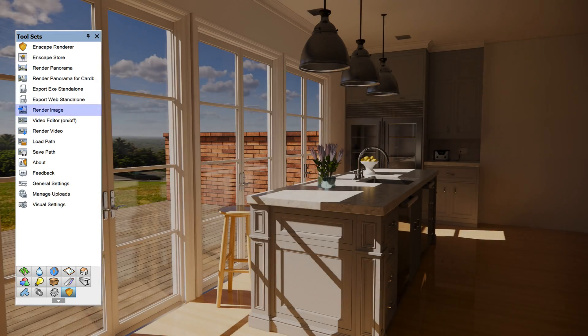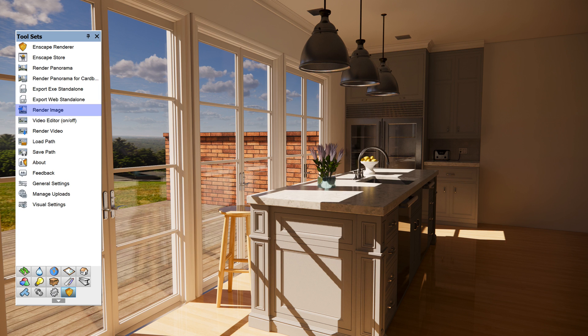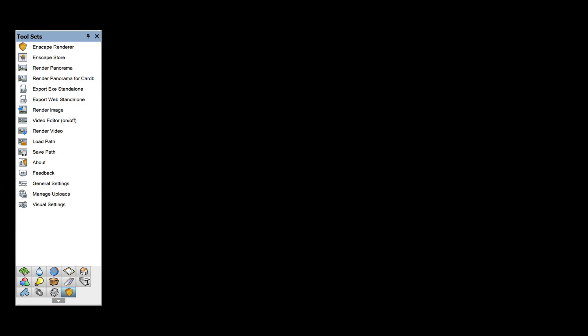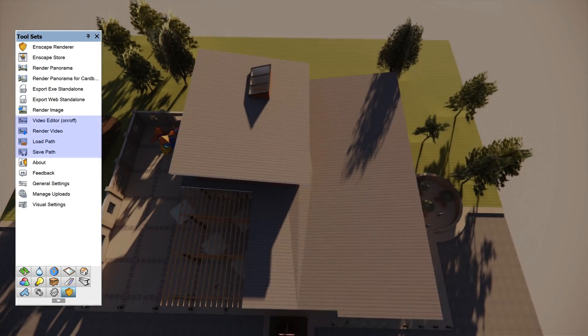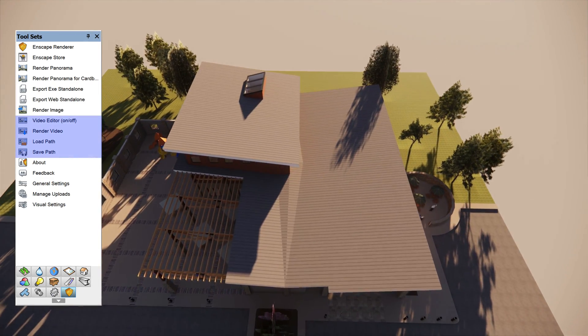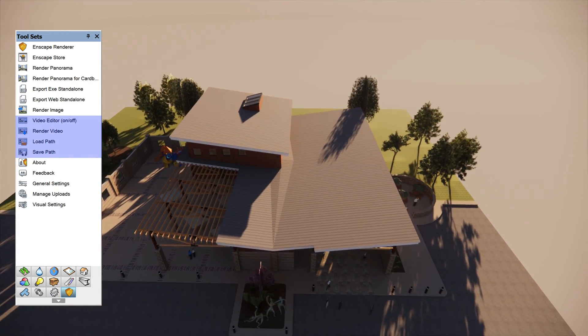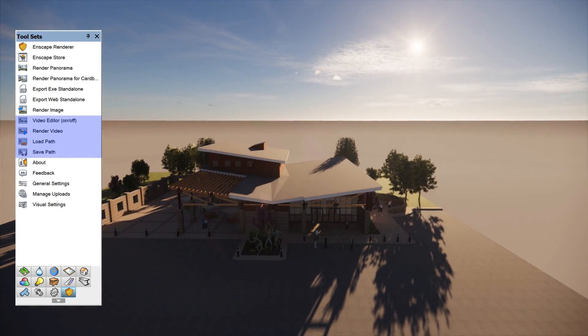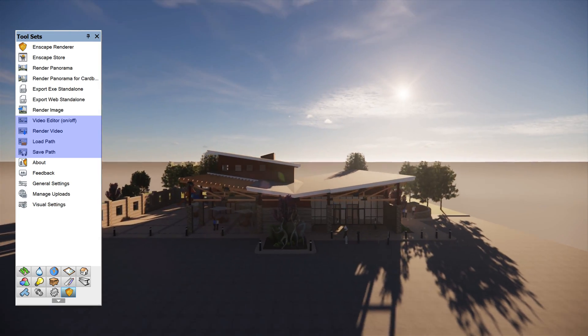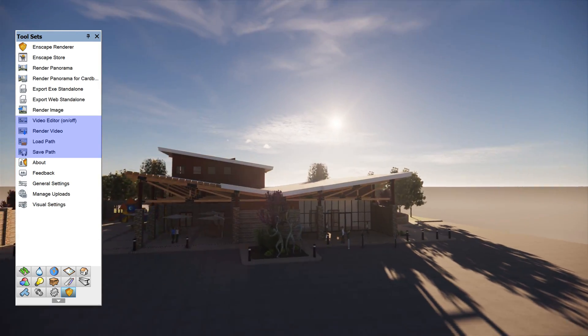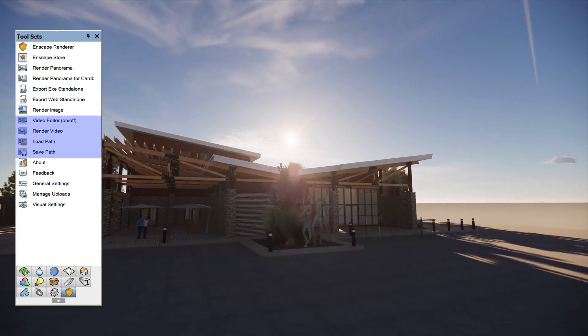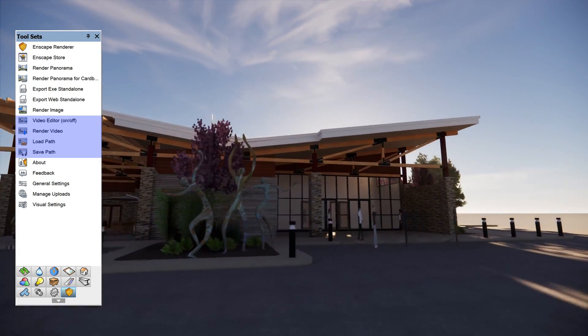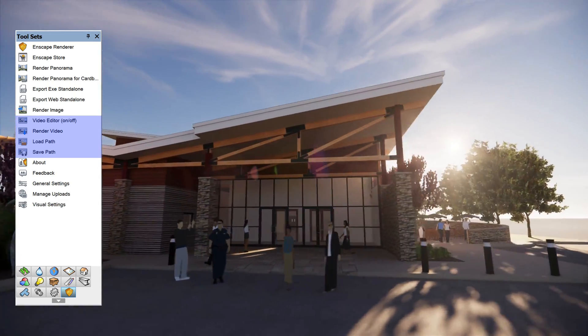Render image will export a single image of the current view onto the local machine. Render video, in combination with the video editor, load path, and save path tools, a rendered video can be exported onto the local machine.